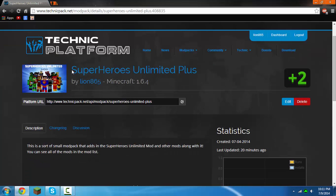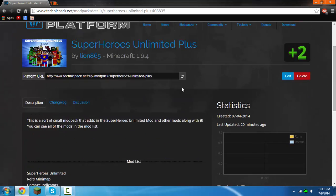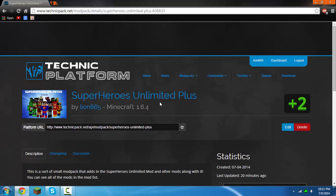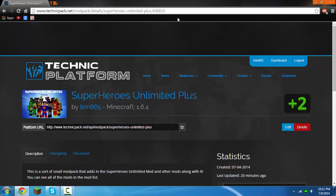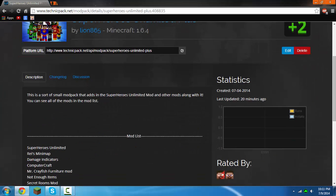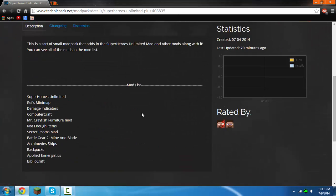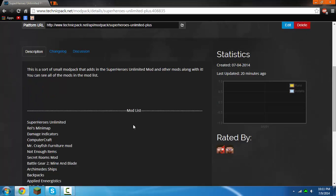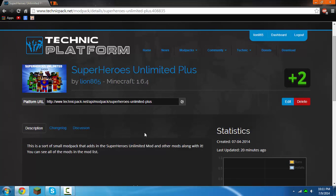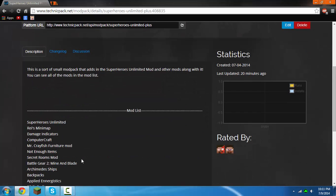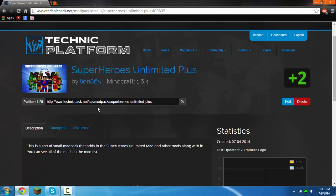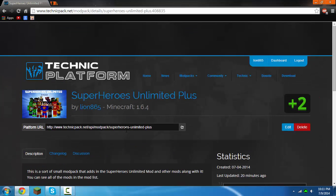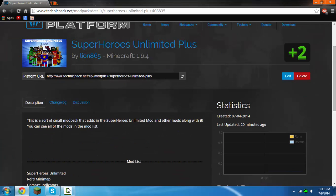Really fast, I'm just going to show you this is my modpack that I made, my one that I keep on updating and stuff. Superheroes Unlimited Plus, the link is in the description that will bring you to this page. And then here's all the mods: superheroes unlimited, Rei's minimap, damage indicators, ComputerCraft, Mr Crayfish furniture, not enough items, secret rooms mod, battle gear 2, mine and blade, archimedes ships, backpacks, applied energistics, and bibliocraft. So yeah, it's a pretty cool mod. It has superheroes unlimited.